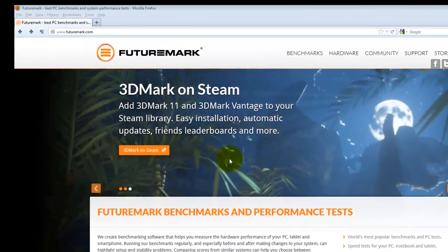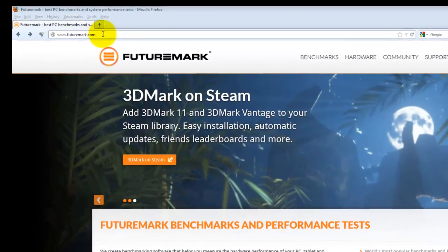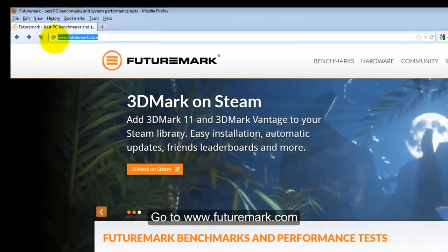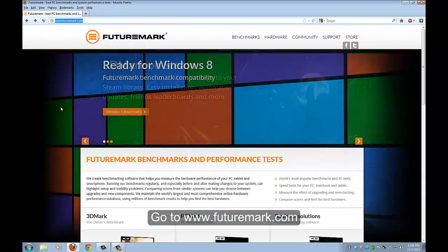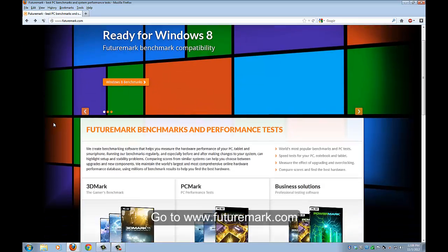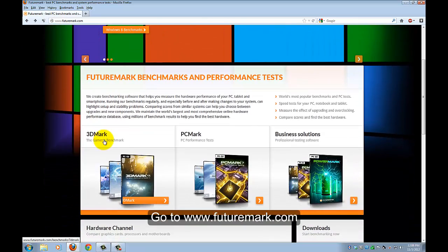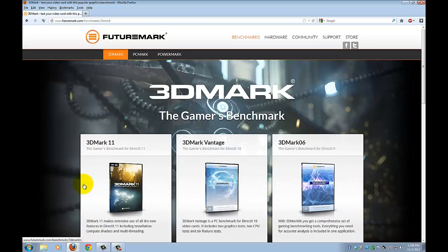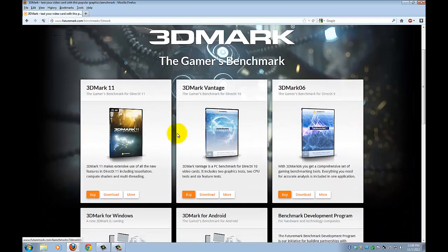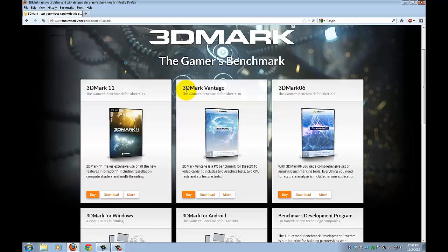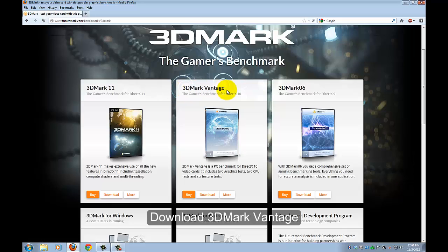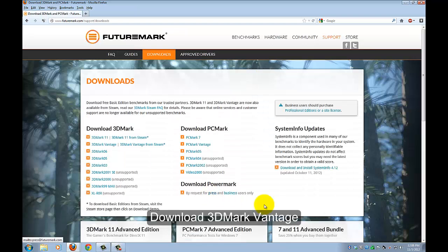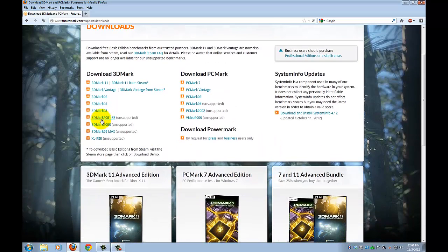First of all, you go onto the website futuremark.com, you scroll down, you go 3DMark, click right here, make sure it's 3DMark Vantage, you press download, on the left side choose 3DMark Vantage.